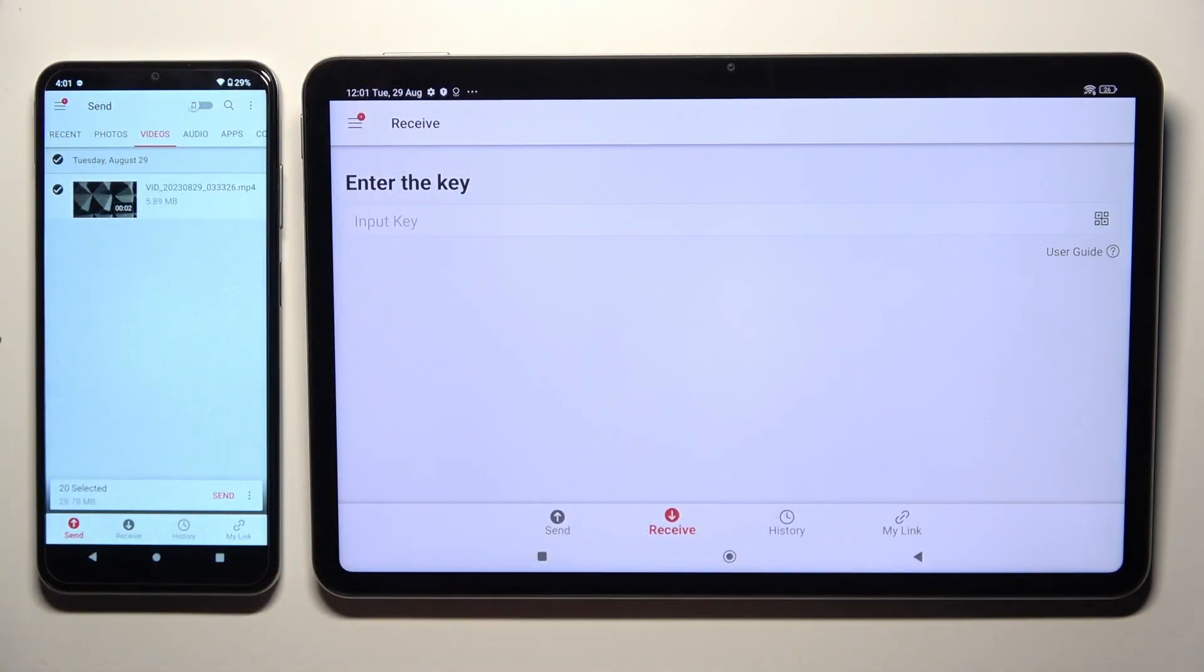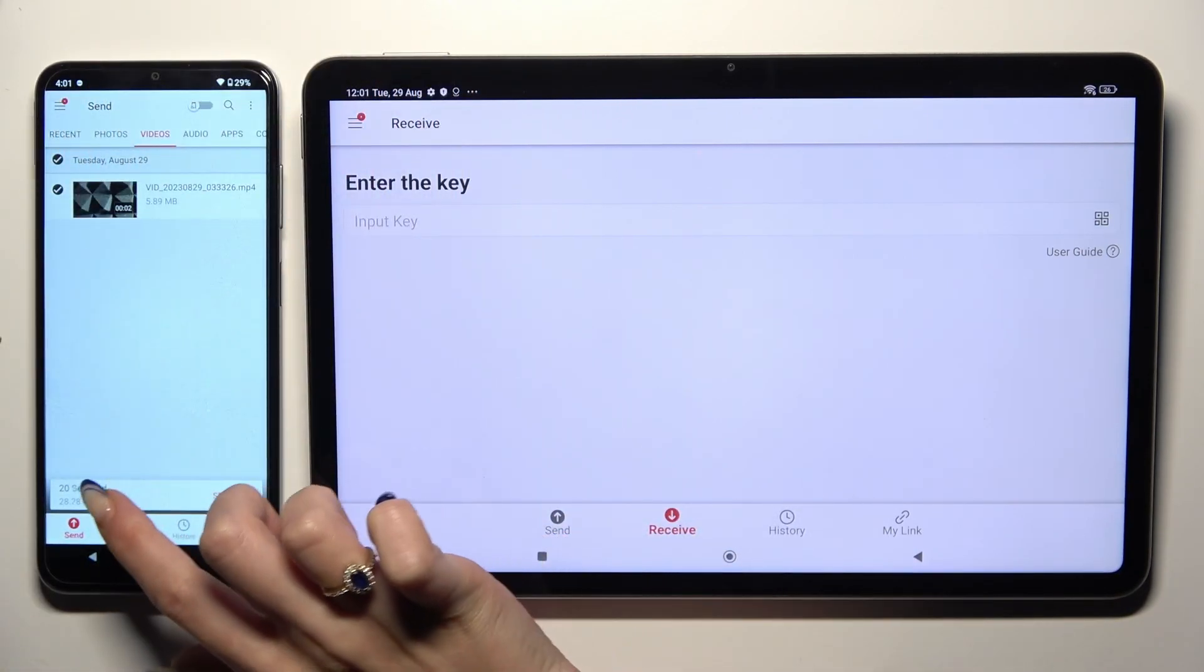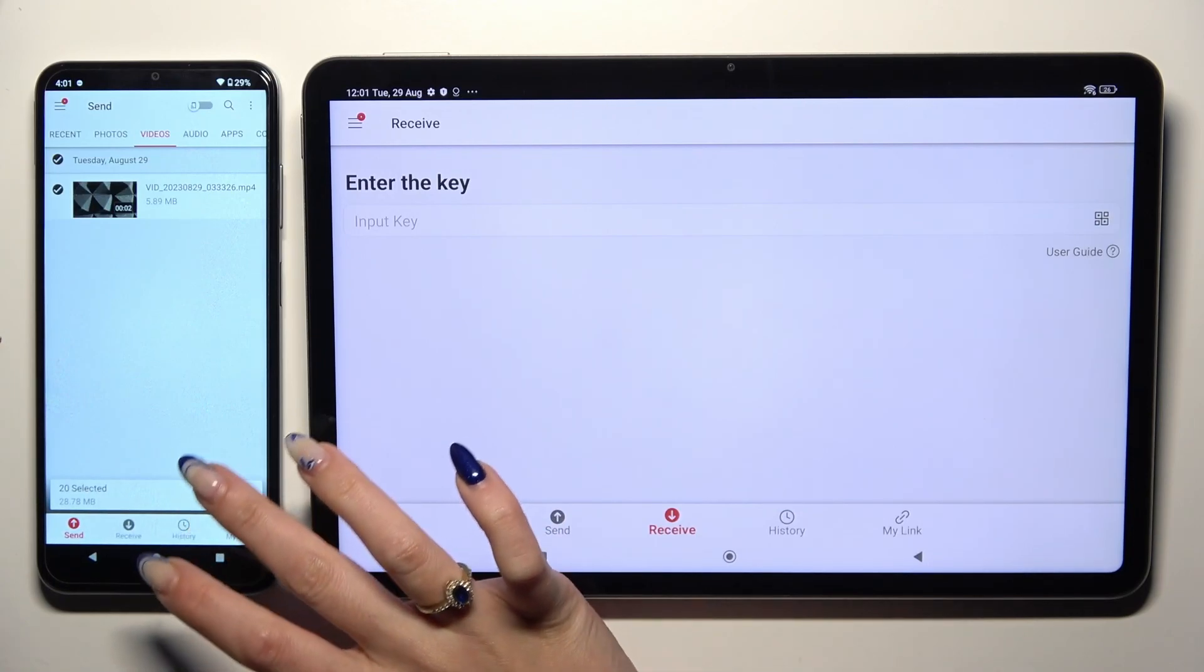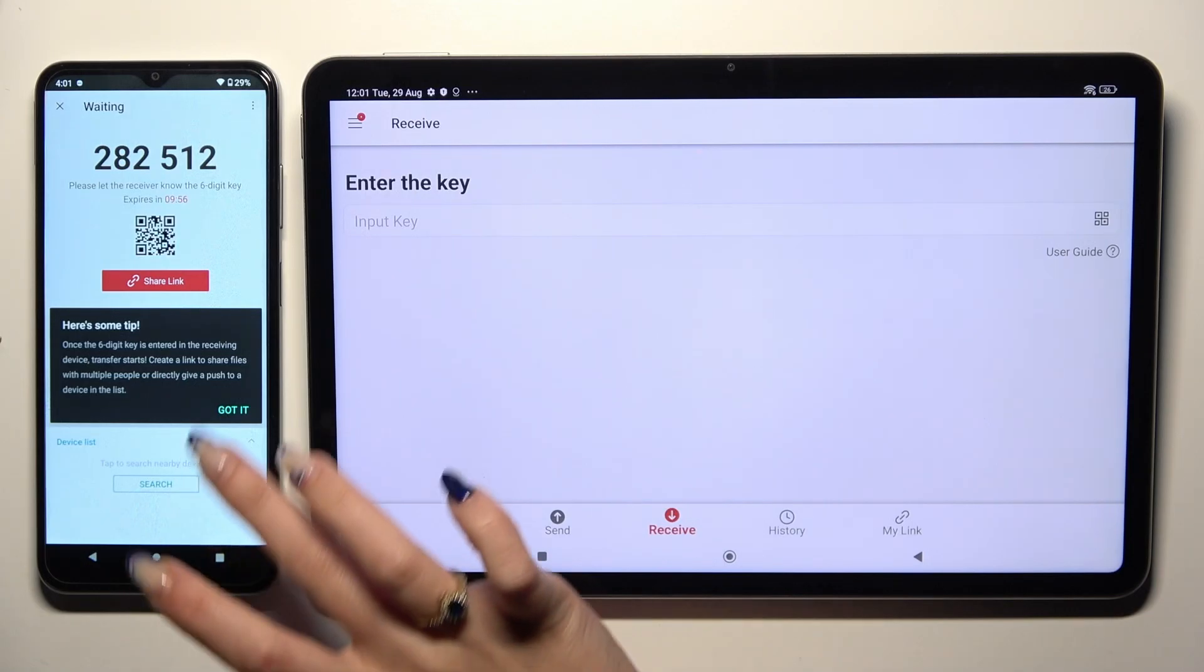When you're finished, hit send next to selected at the bottom. Then tap on got it and here's a tip pop-up.